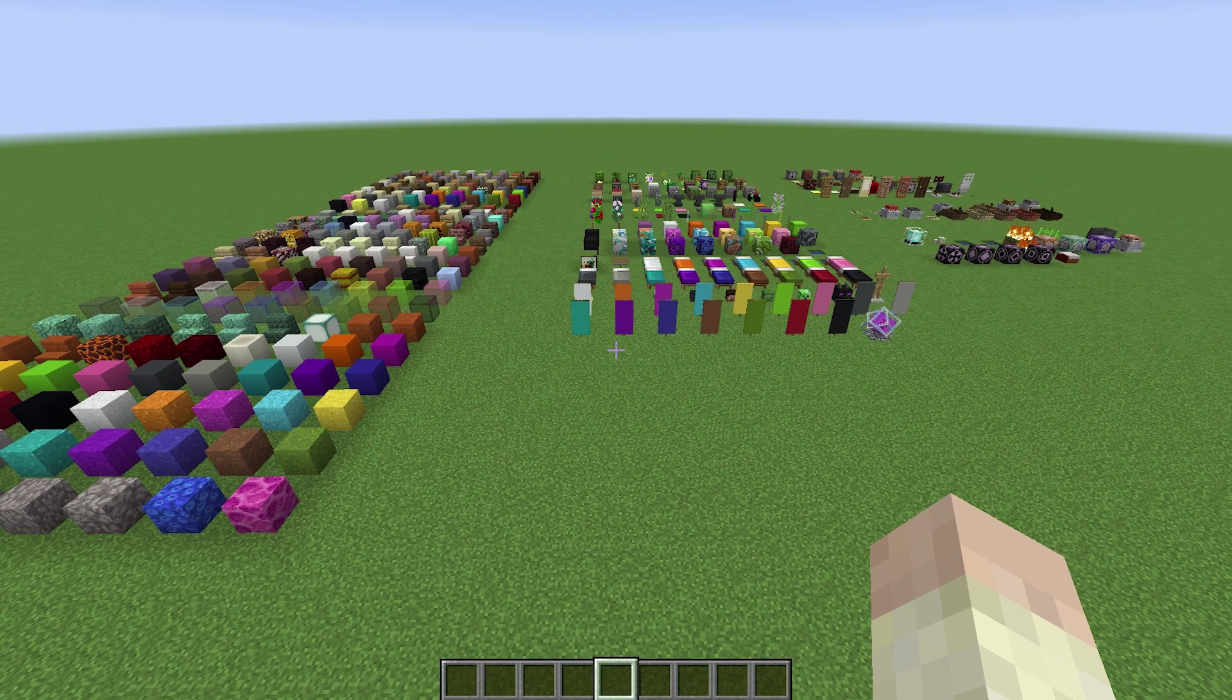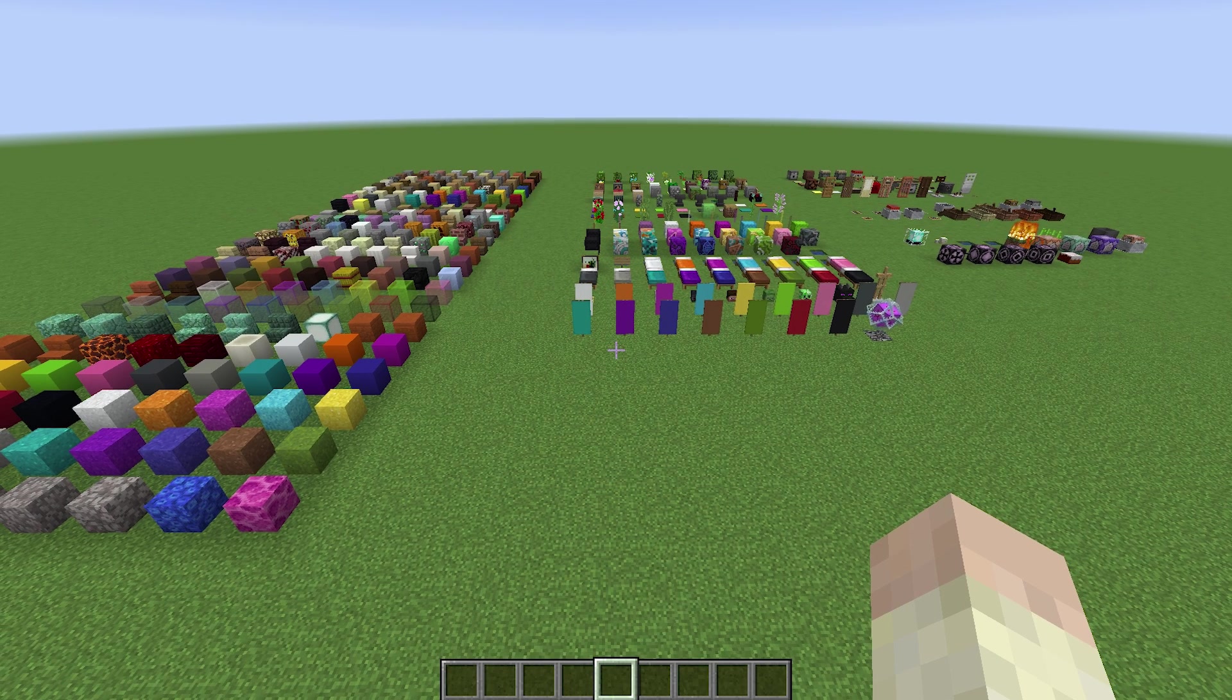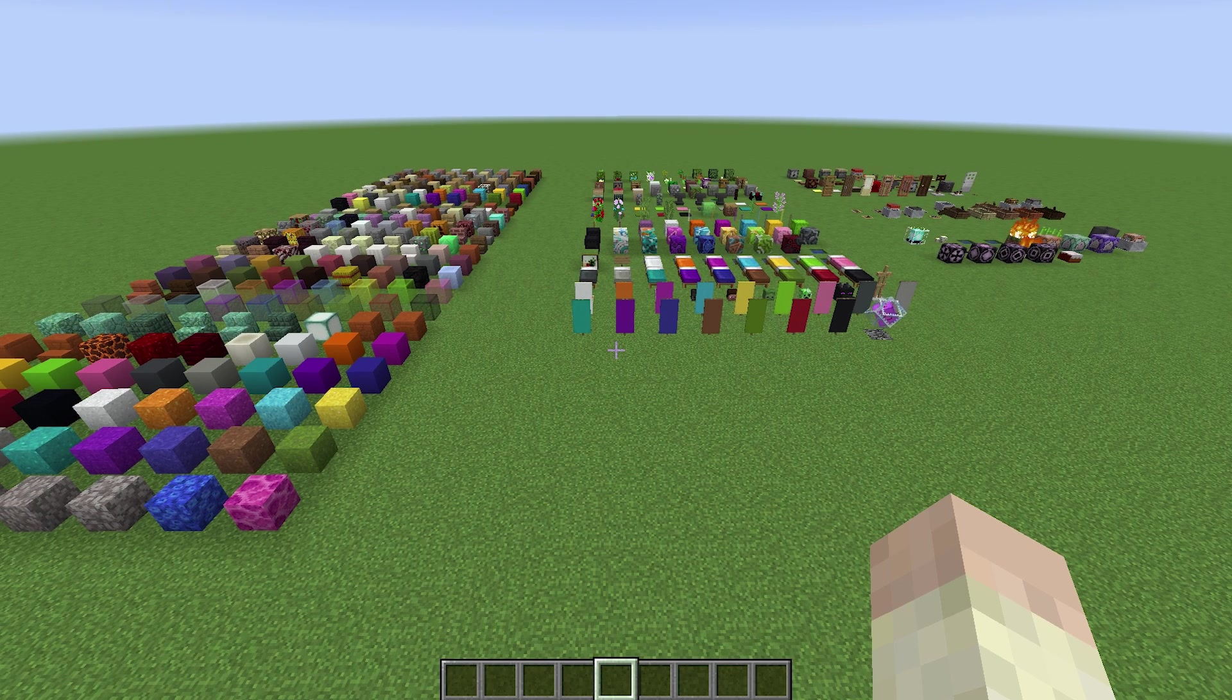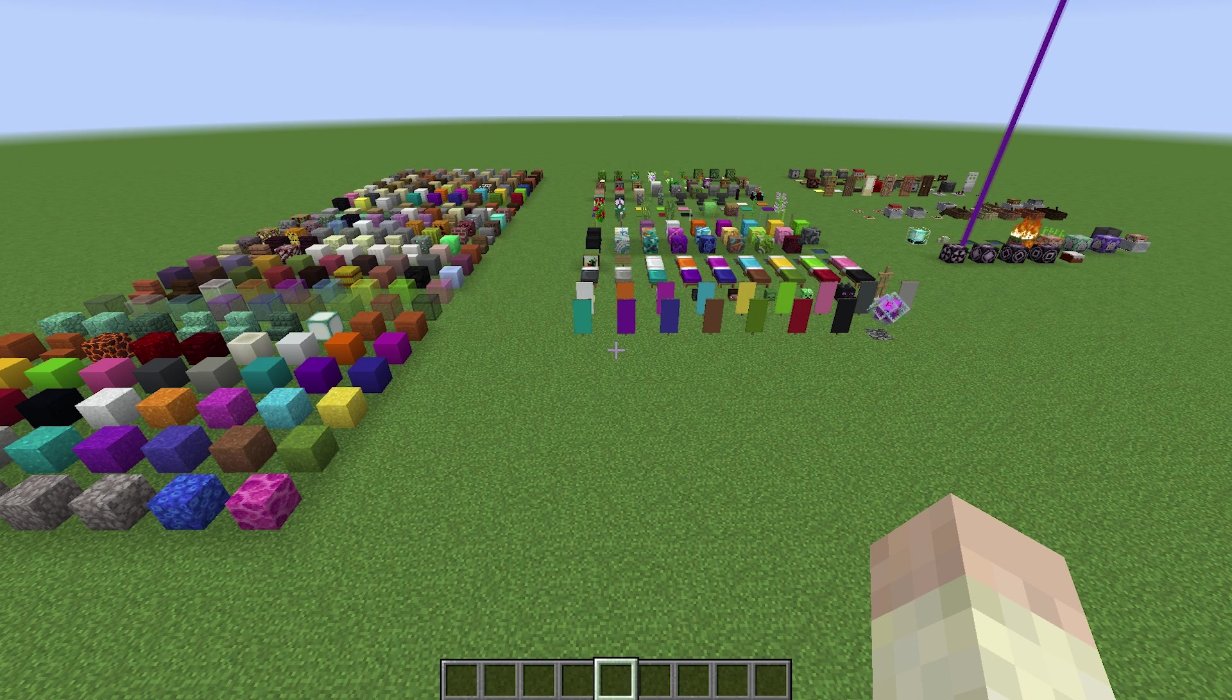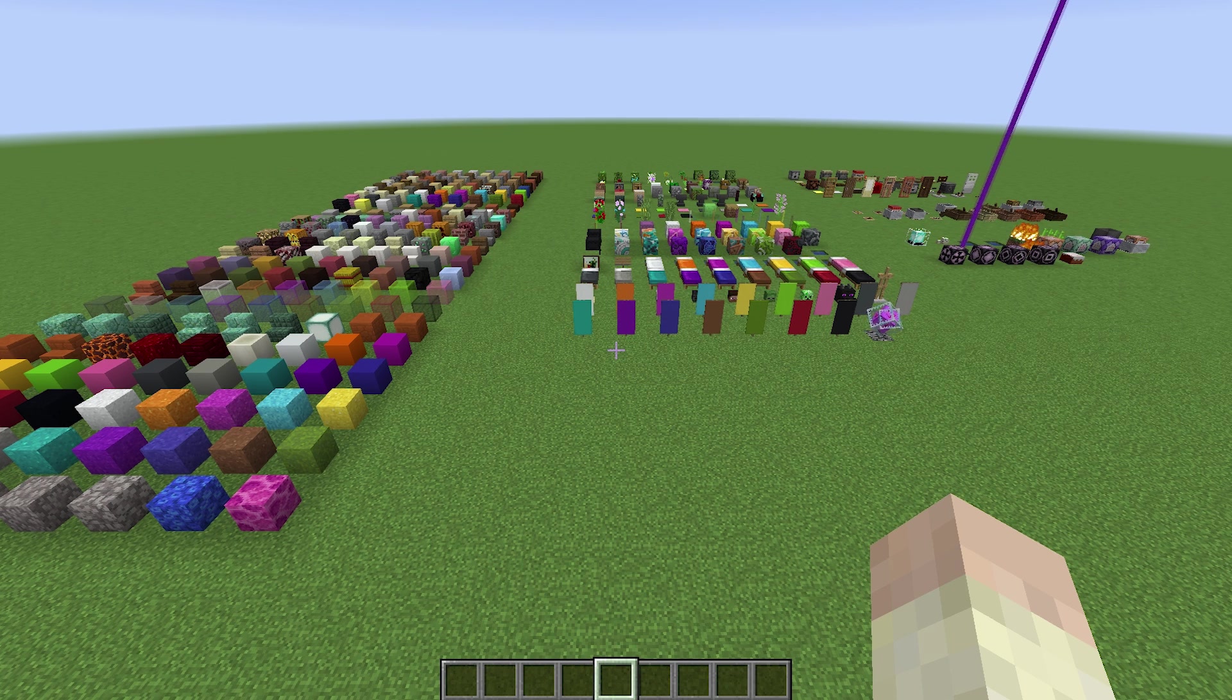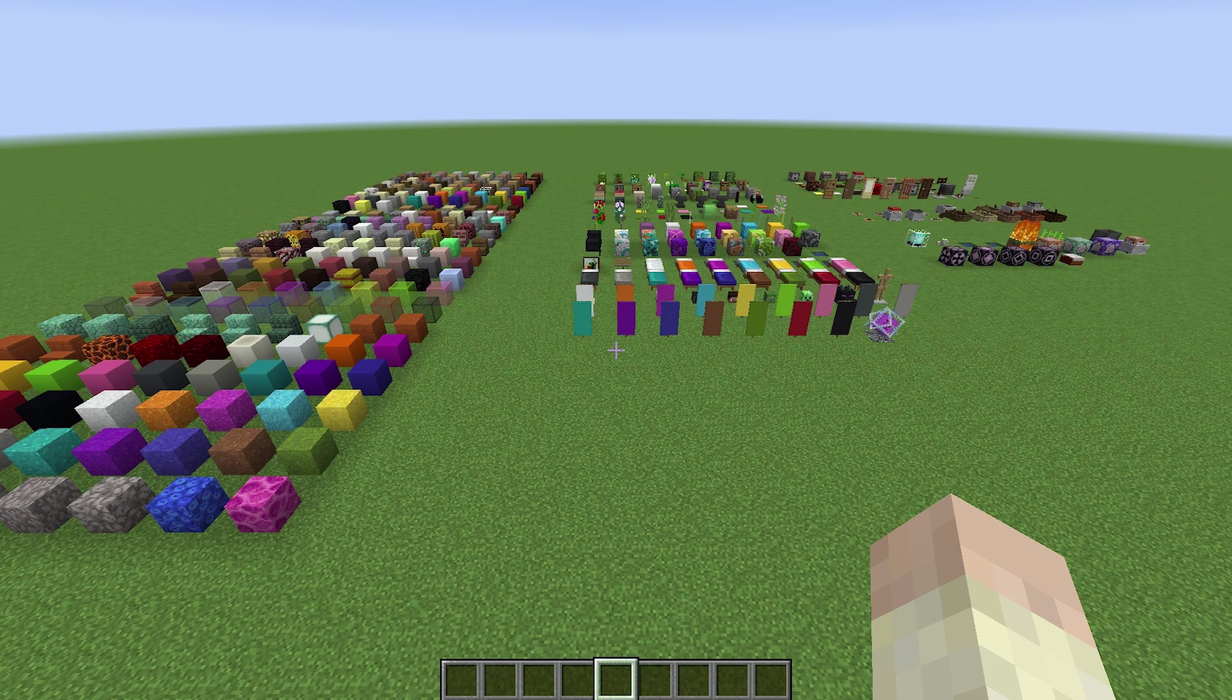How's it going everybody? Welcome to Minecraft 1.13. This is the place where your textures probably aren't working. Today we're going to fix that for you.